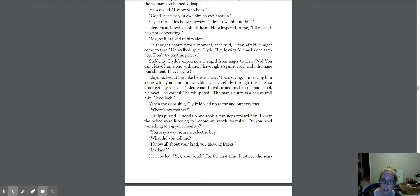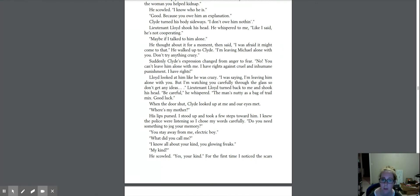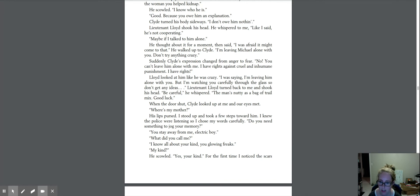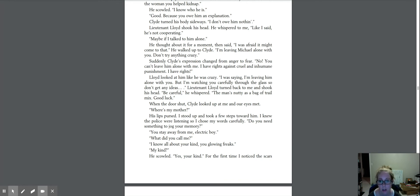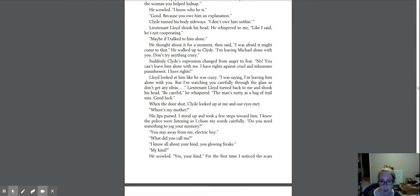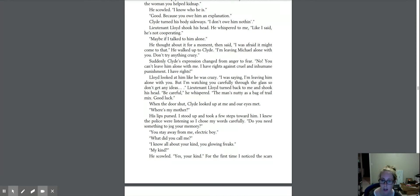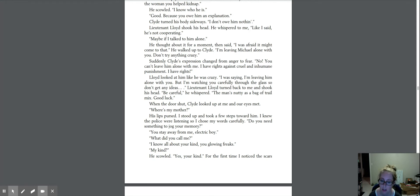Suddenly, Clyde's expression changed from anger to fear. No, you can't leave me alone with him. I have rights against cruel and inhumane punishment. I have rights. Lloyd looked at him like he was crazy. I'm saying I'm leaving him alone with you, but I'm watching you carefully through the glass, so don't get any ideas. Lieutenant Lloyd turned back to me and shook his head. Be careful, he whispered. The man's nutty as a bag of trail mix. Good luck.